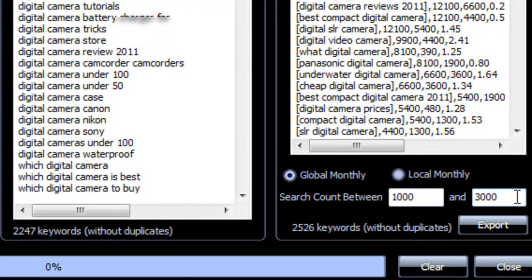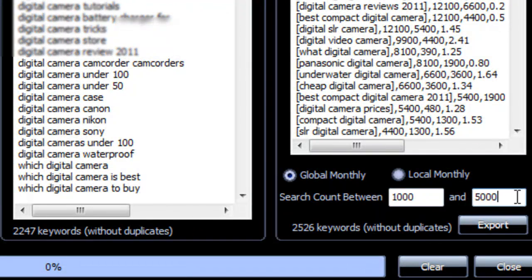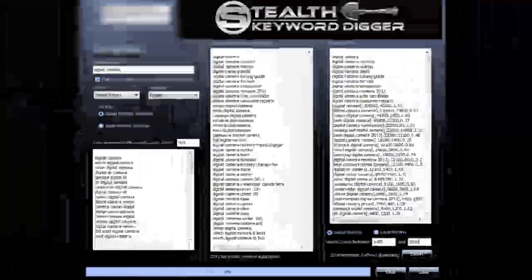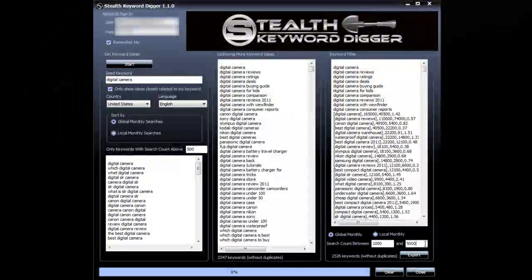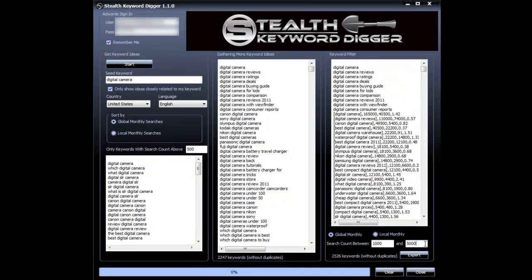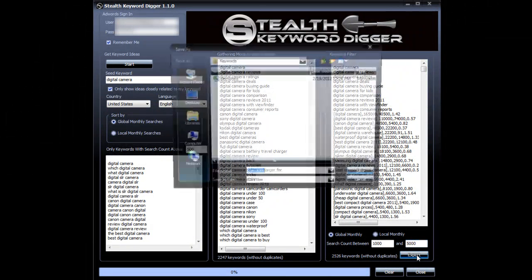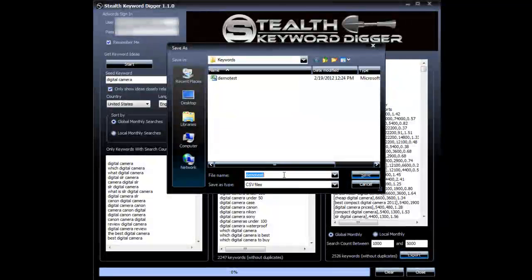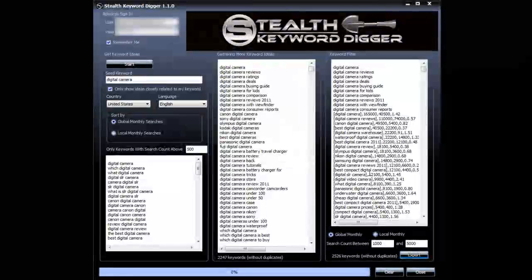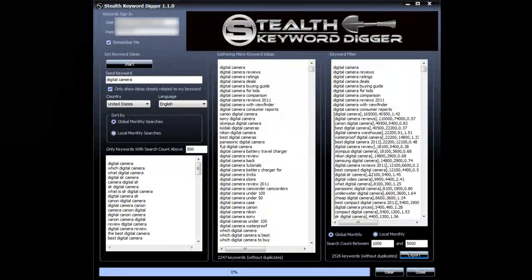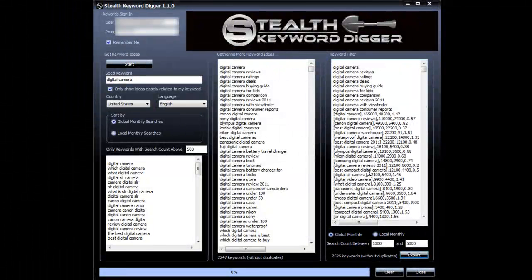But now we're going to do it from 1,000 to 5,000. Remember that all of these keywords here now have the word digital camera in them. So we're going to select higher searches. And we hit export. We're going to name it demo2. I'm going to save it. I'm going to pause the video and we're going to resume it inside the CSV file.